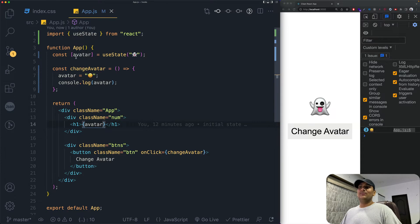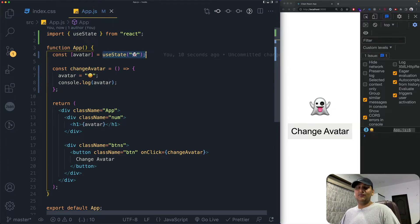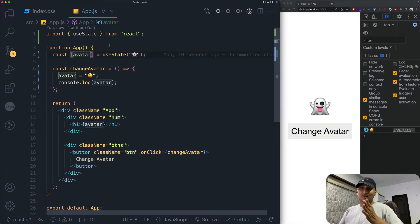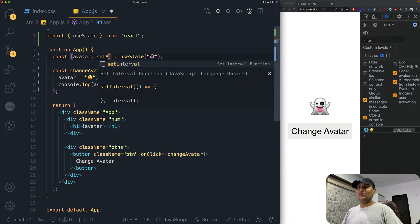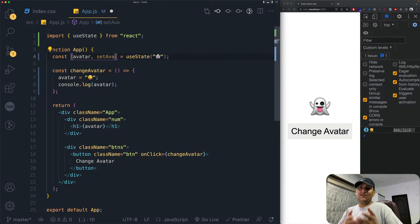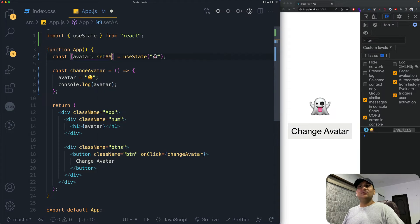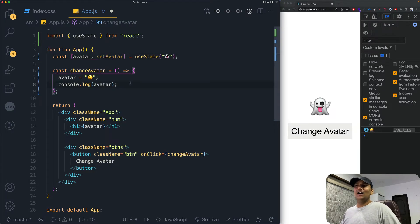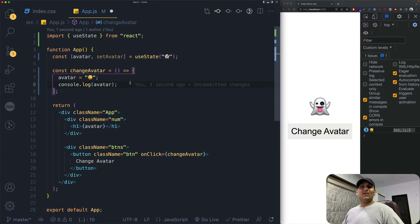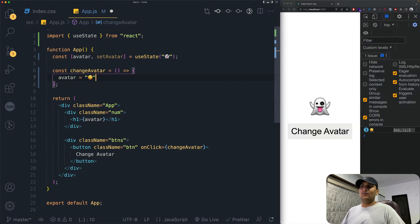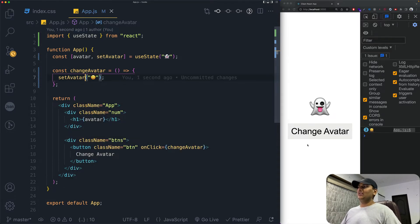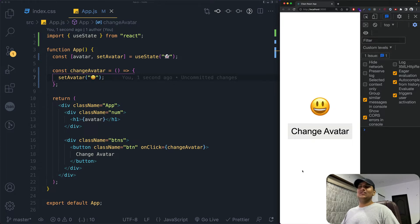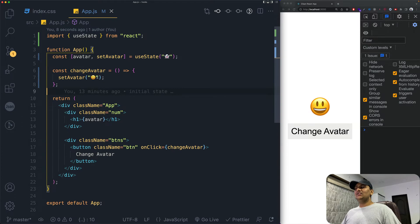The best part of useState is that it also gives us a setter function as the second element of the array. Best practice is to name it 'setAvatar' to match the variable, though you can name it anything. Now in our change handler, we call setAvatar with the new value. When we save, refresh, and click 'change avatar' — it works!